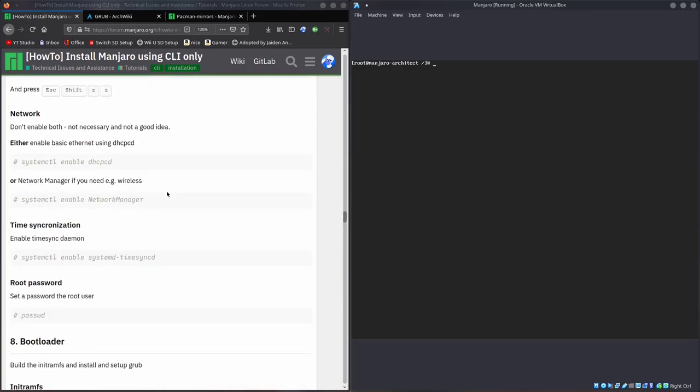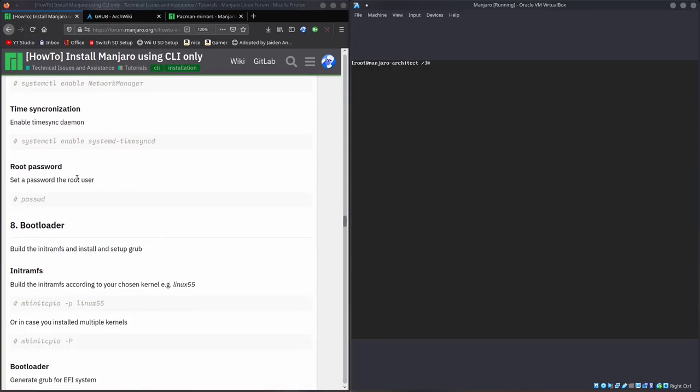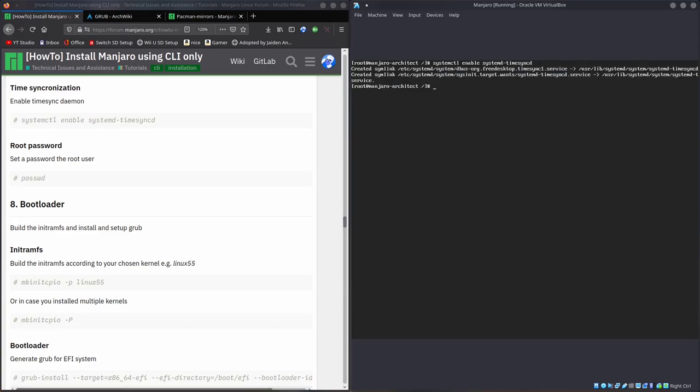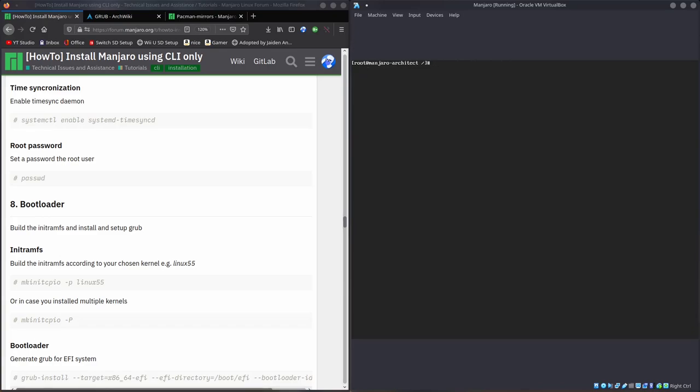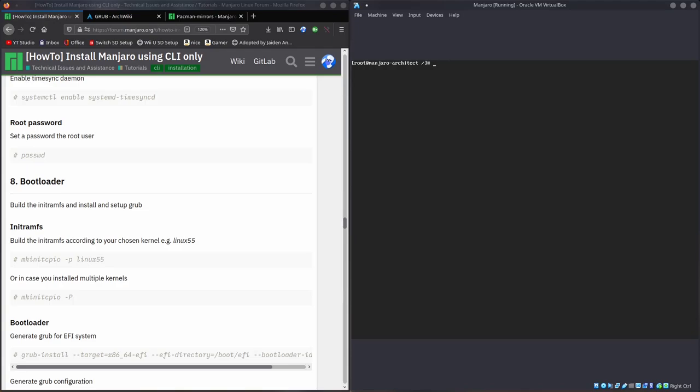You might want to actually enable time sync. System CTL enable SystemD TimeSyncD. There you go, you've enabled that daemon that syncs our time. Now we'll set our root password. And then I'll go over creating a user as well, which isn't detailed in this guide. Password, I'll set that to just the number one. That's the password for our root account. Not exactly secure, not what I would use, but it's just an example. Set it to whatever you want.